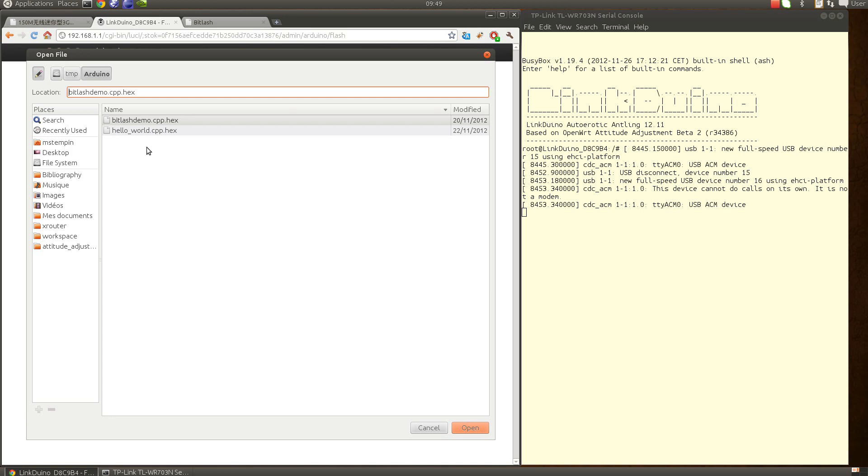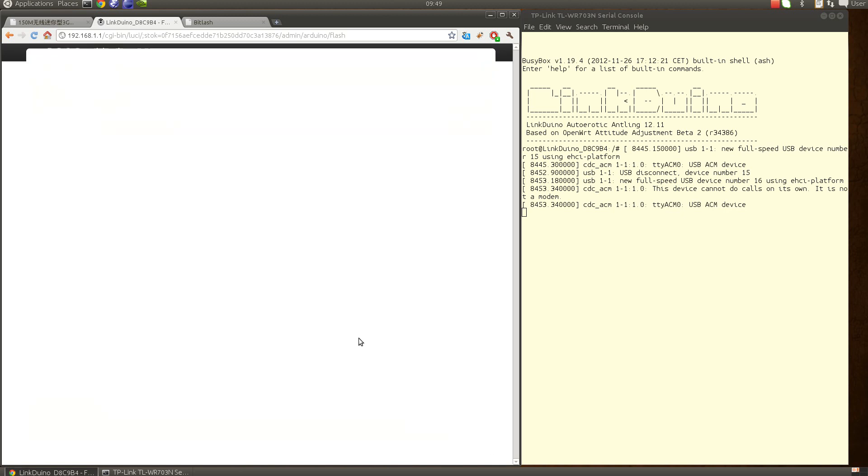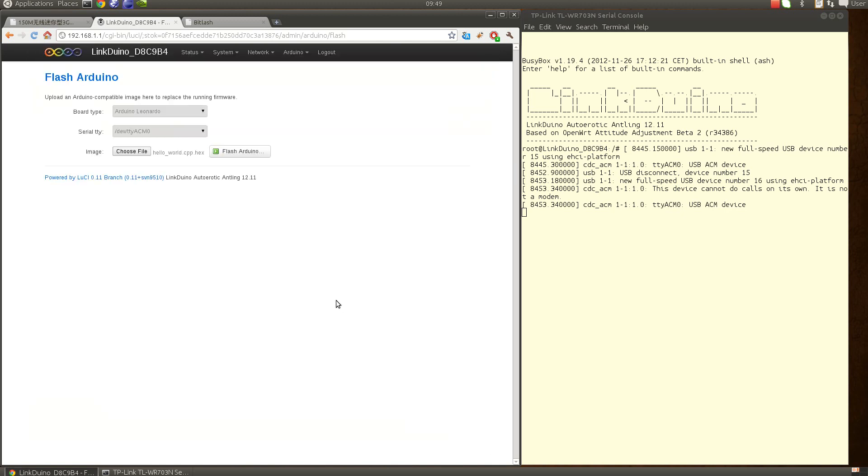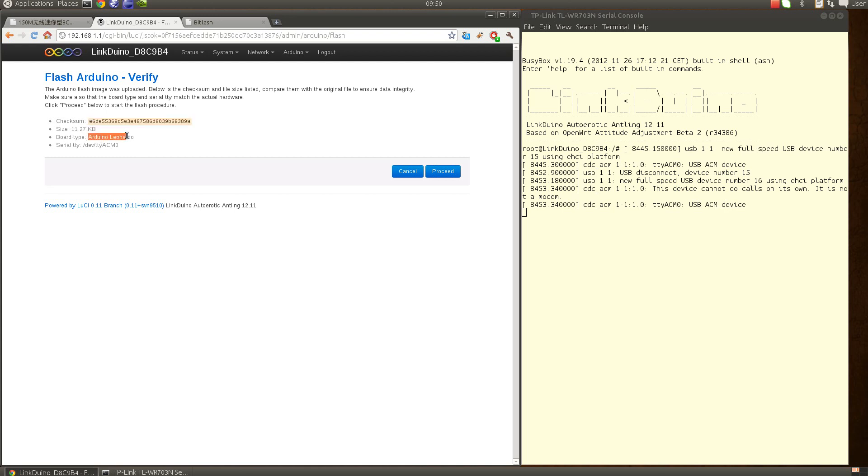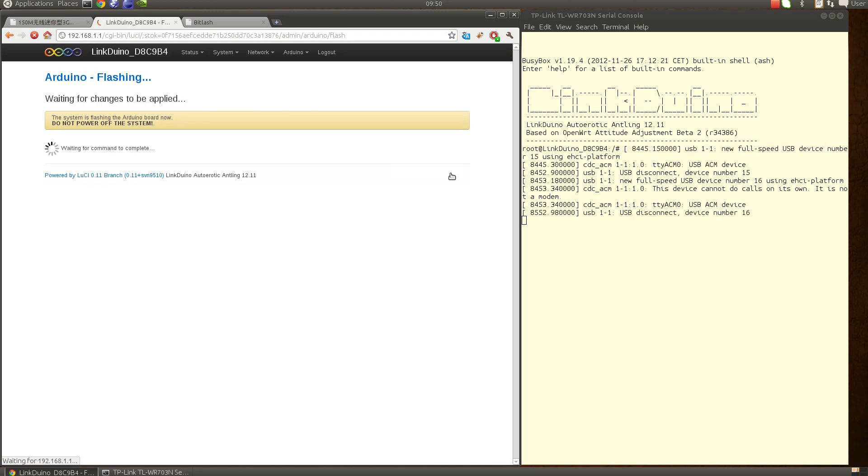I will start first with the hello world cpp. I just say flash and I have like a small summary - I have an MD5 sum of the file so I can check if required if the file has been altered during the transfer, and the size and the Arduino board type and the tty that will be used.